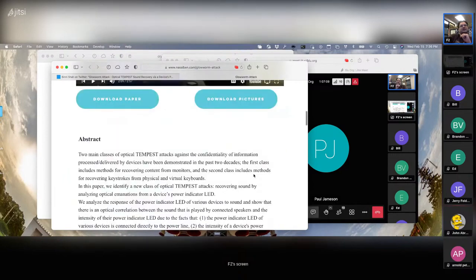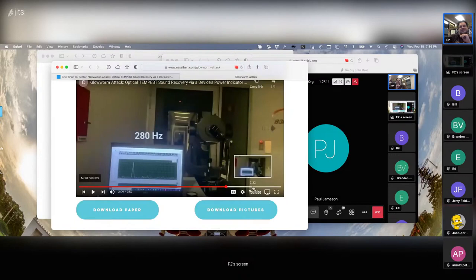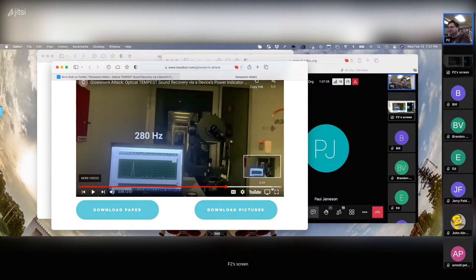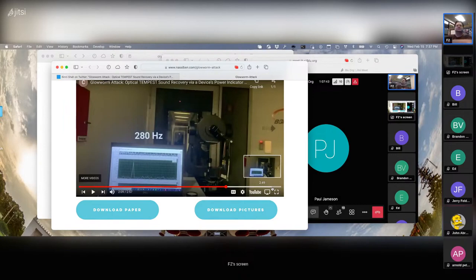The power LED of the speaker is what they target. Using a telescope they retrieve the light variation at a distance. The video continues with them showing how they do this across different offices. Credit goes to Ben-Gurion University. This is one of the most recent things that have come out and it ties back to the older modem work.